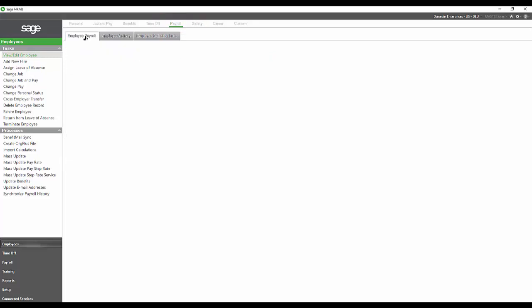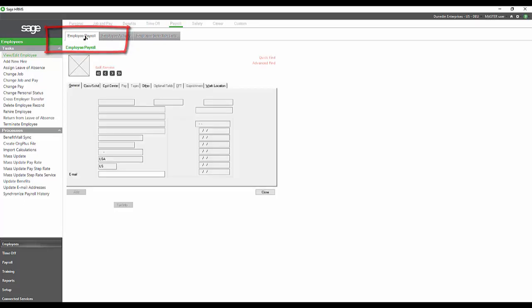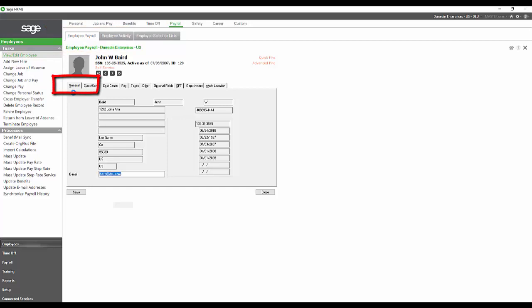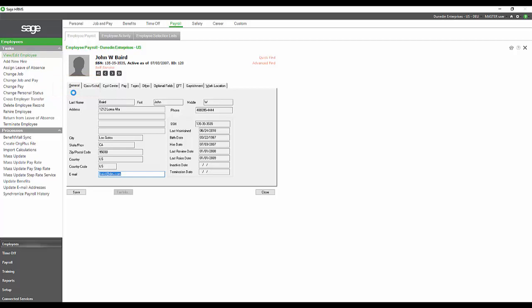Under payroll, if we were to go to employee payroll, the first thing that's going to come up is going to be this general tab. You can see this tab is basically all grayed out, which means that this is all the information that was provided in the HR demographics page.